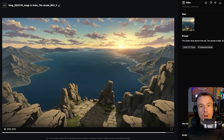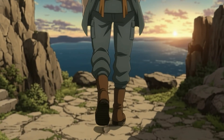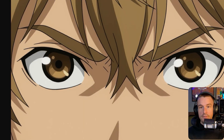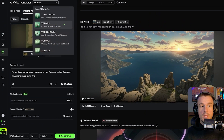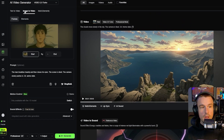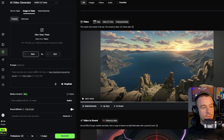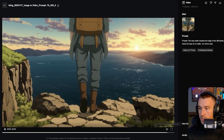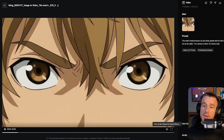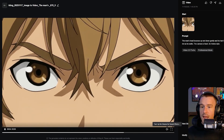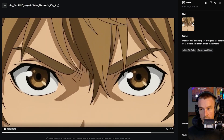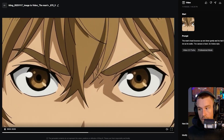Next, I took the image of the man walking and wanted the camera to track with his feet as he moves toward the edge — a dramatic close-up that follows. Back in Kling using the 2.5 Turbo model, I pasted the image and prompted: 'The man walks towards the edge of the cliff slowly with the camera tracking behind him.' Then for the face shot, I asked for his head to bounce gently as his hair blows in the wind with the camera fixed — it delivered both perfectly.